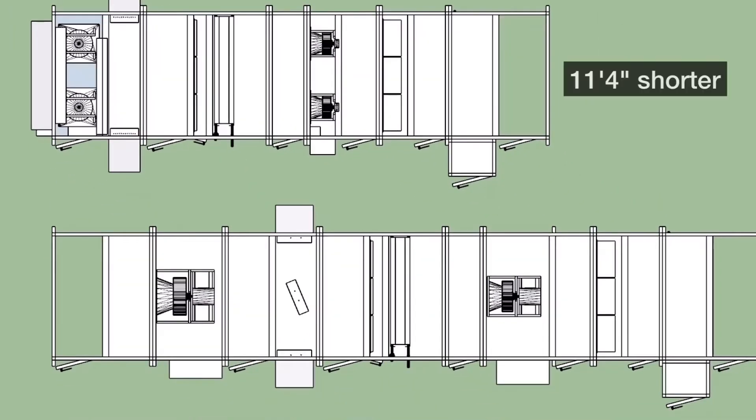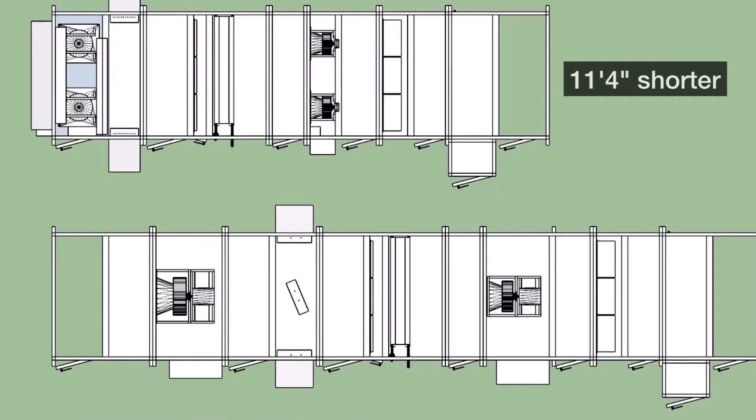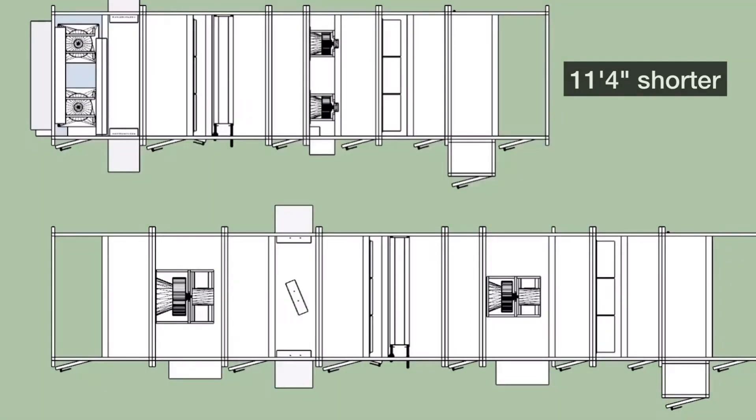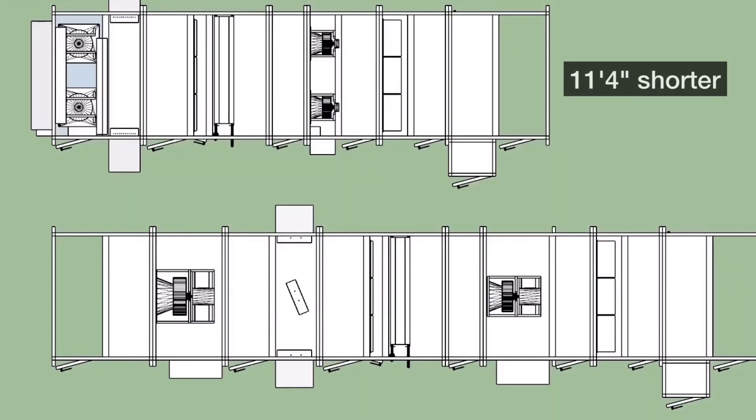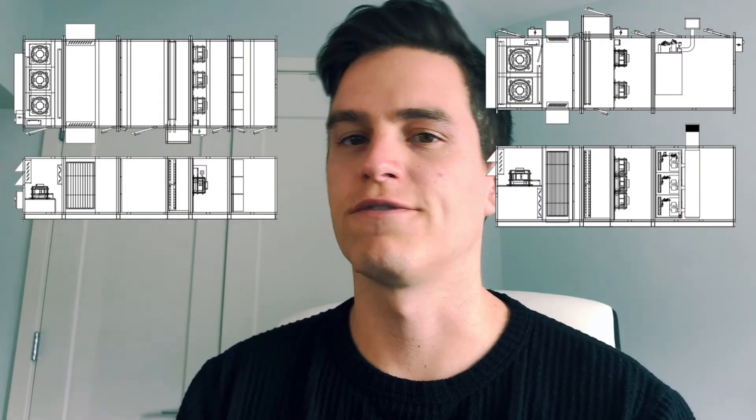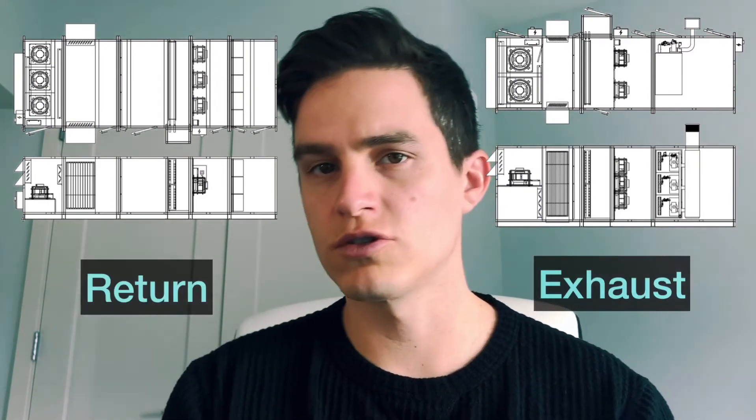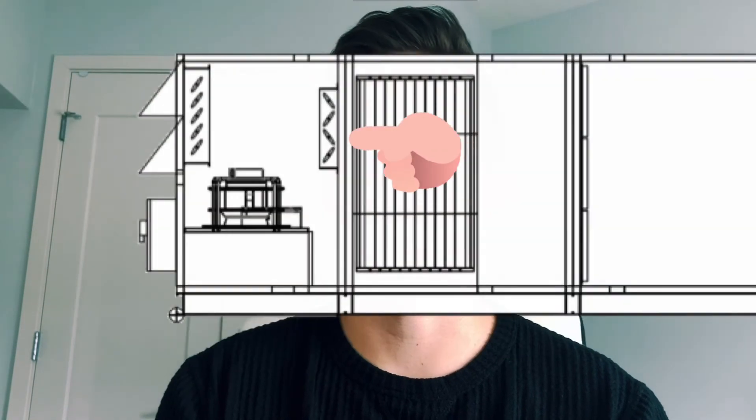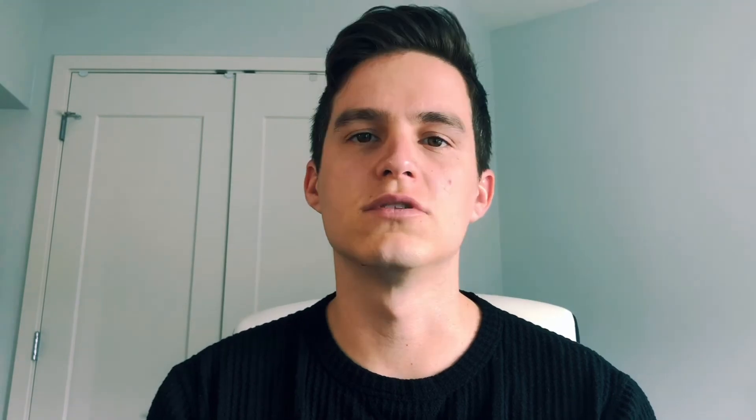I want to mention that we did not adjust section lengths of any other section other than the fan and economizer sections. The vertical arrays can be configured either for return or exhaust orientation. It just changes the recirc damper location.